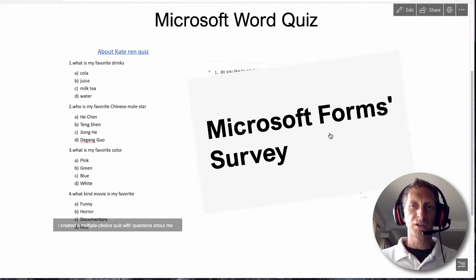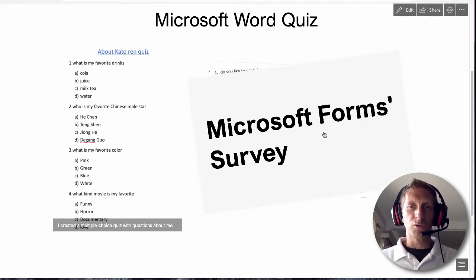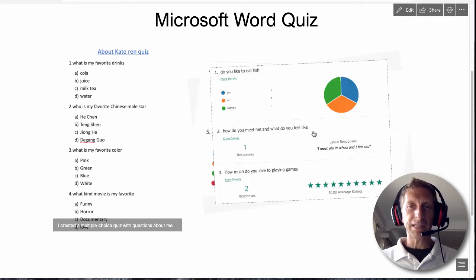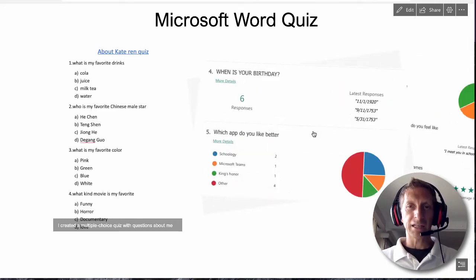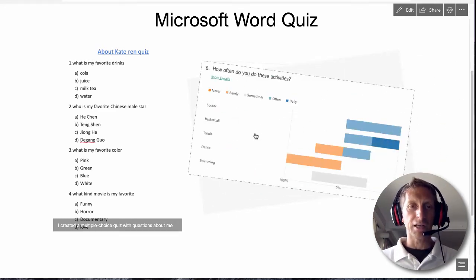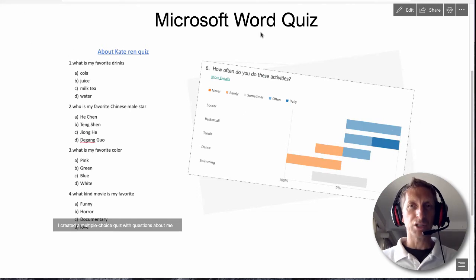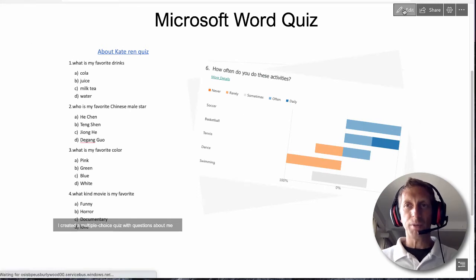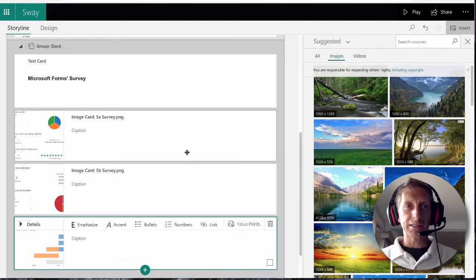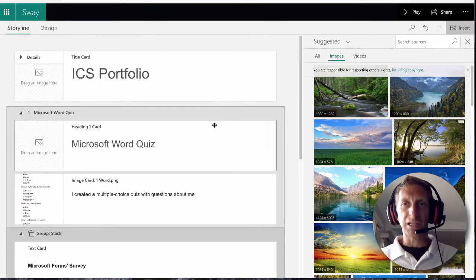If you see right here it says Microsoft Forms Survey. Now you can click the stack and I can go through the stack and look at them. There's my caption. I'm going to go back and hit edit and let's do some design.